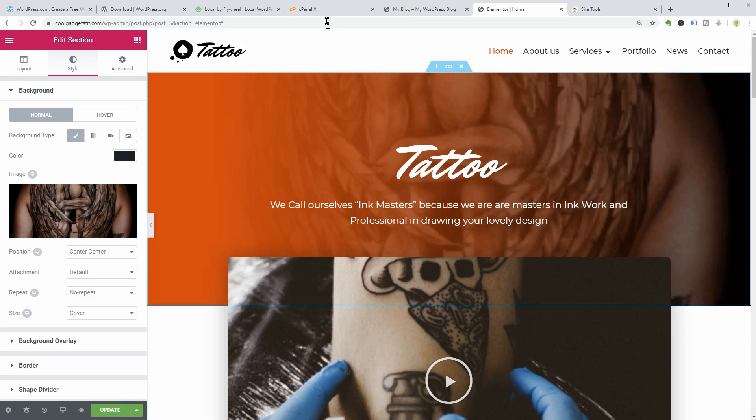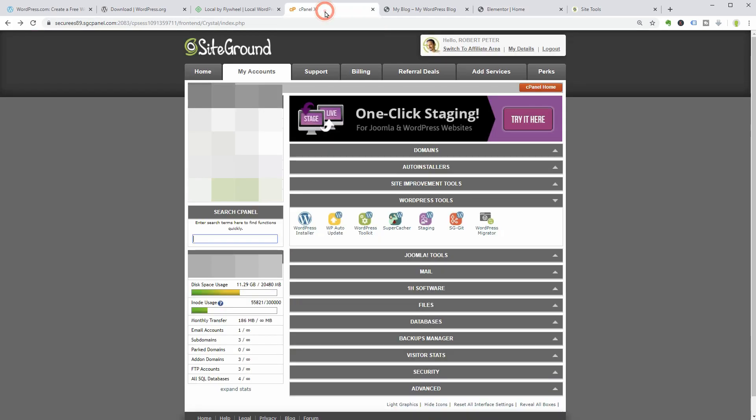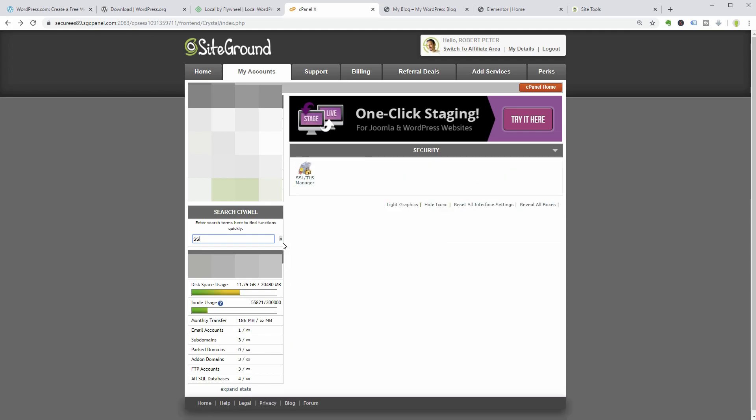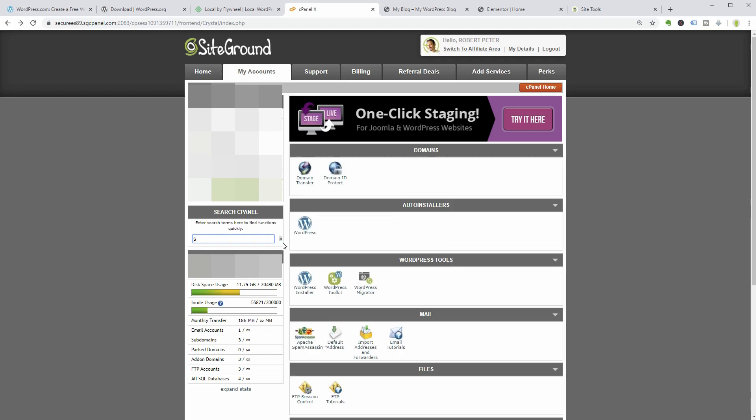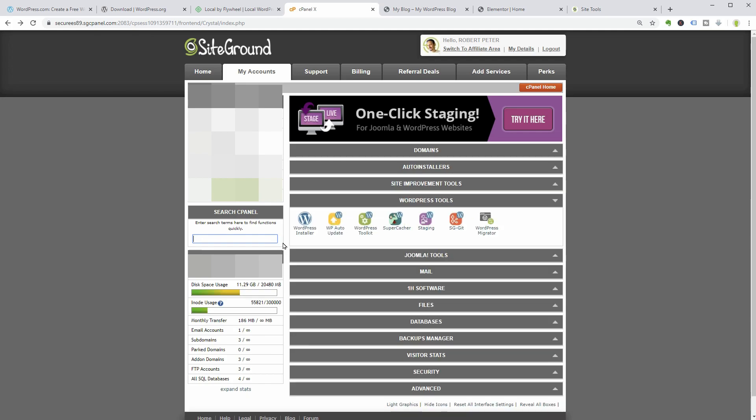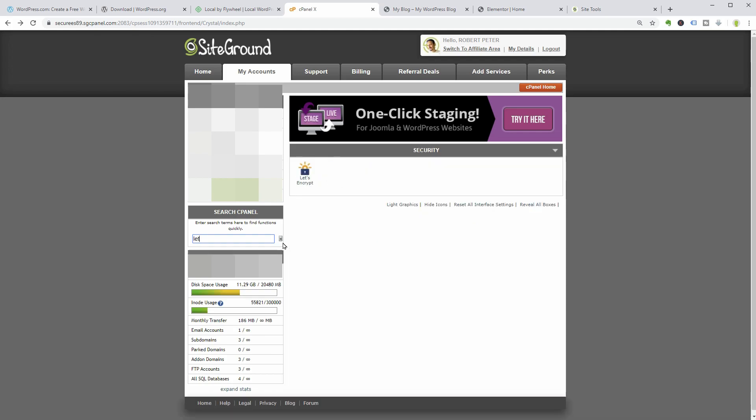I promised I would show you how to add a free SSL certificate to your domain name. Well, you can use the lazy way and contact the SiteGround team to do it for you. But if you are the action type and you want to do it yourself, go back to the cPanel and search Let's Encrypt.